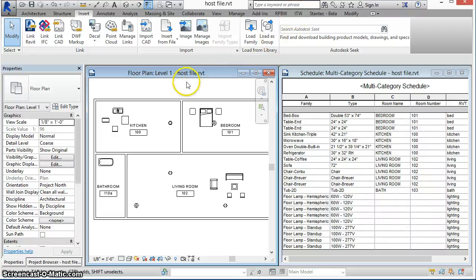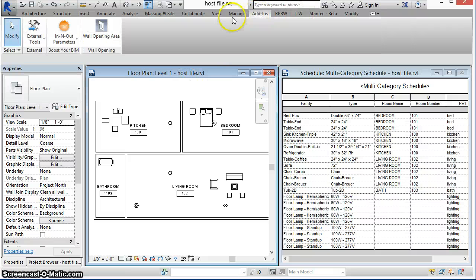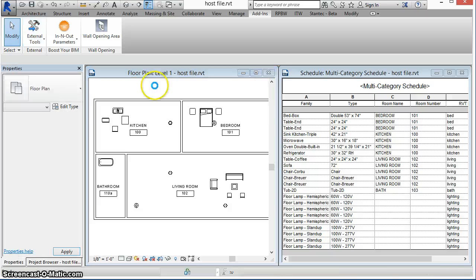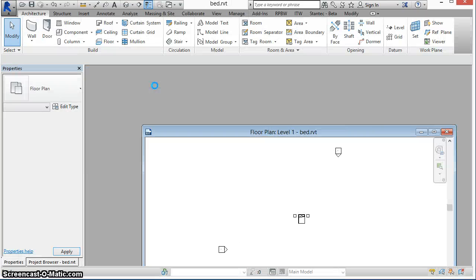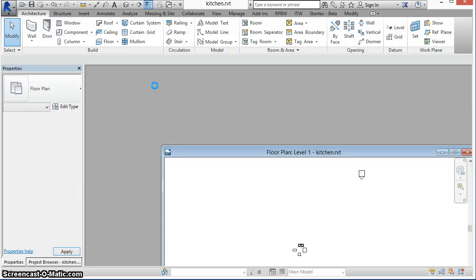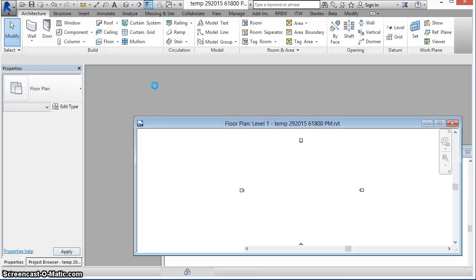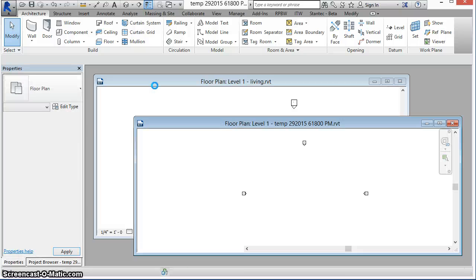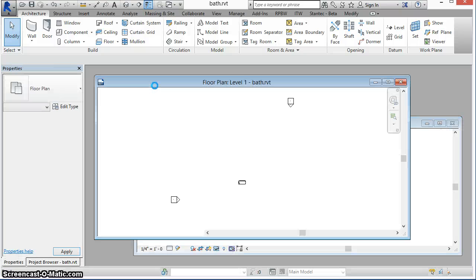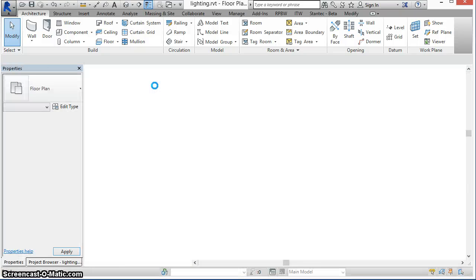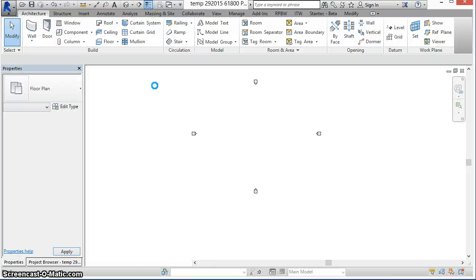We'll run the set command now. Again we'll see each of the linked files open for their data to be set. After the bath, the new lighting file will be opened and data set for its elements.